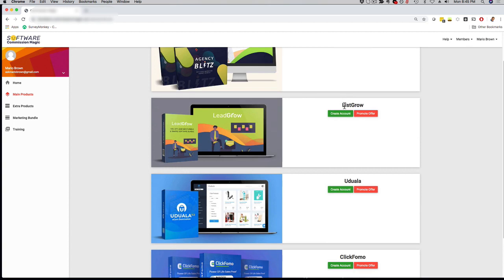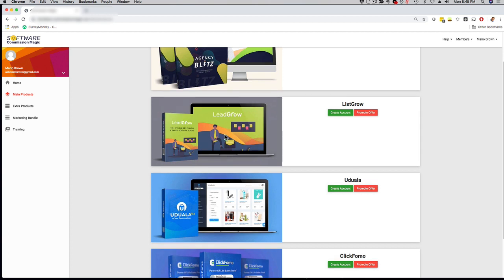Number two is List Grow. This is a full-blown list-building and funnel system and app. This is perfect for online marketers, affiliate marketers, anyone who wants to build a list and make money online. This is preloaded with some really cool, high-quality lead magnets, funnels, everything is in this app included.